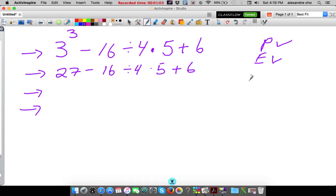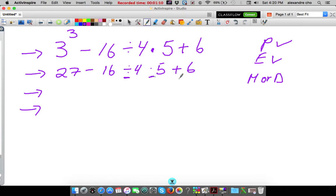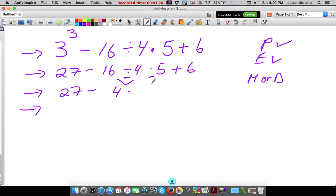Exponents are gone. Next: multiplication or division, whichever comes first from left to right. We have division and multiplication, and we're going to do division first because that comes first. That 27 stays the same, minus. Let's take care of this: 16 divided by 4 is 4, times this 5, which we're going to copy and bring down.